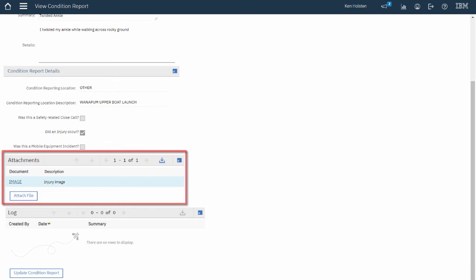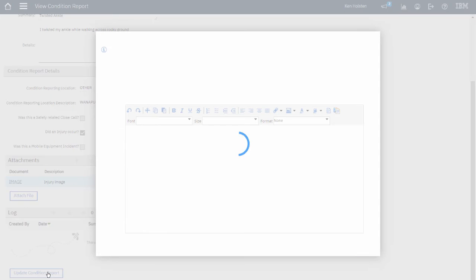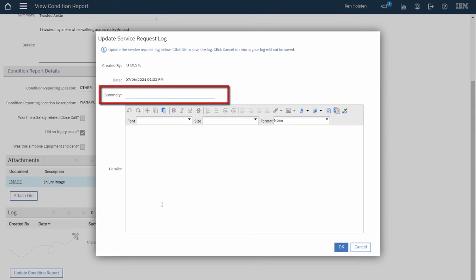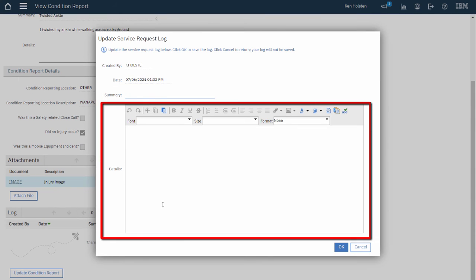I can also update the Condition Report by adding a log entry. To do that I click Update Condition Report under the Logs section and a dialog box will open where I can give it a summary and the details and then this log entry will be saved with the Condition Report.